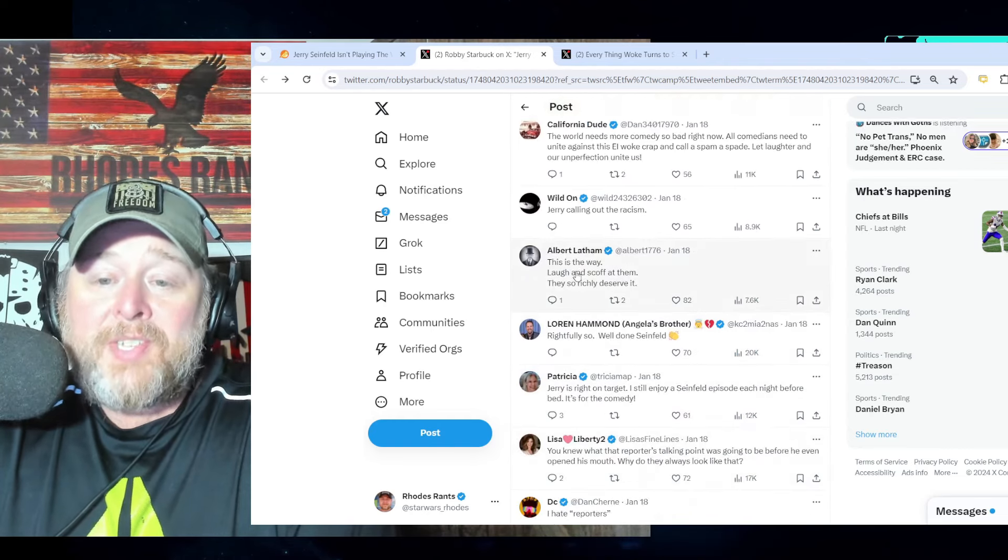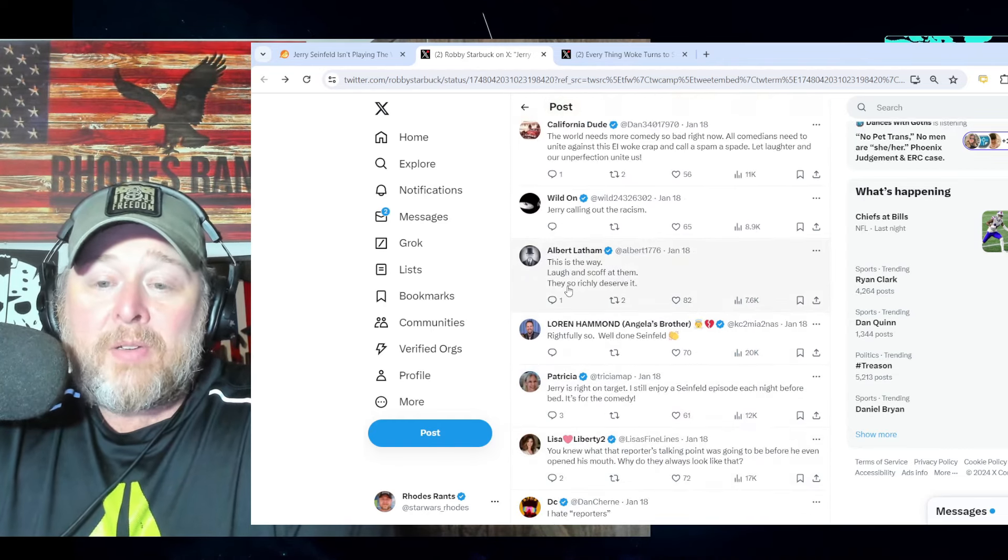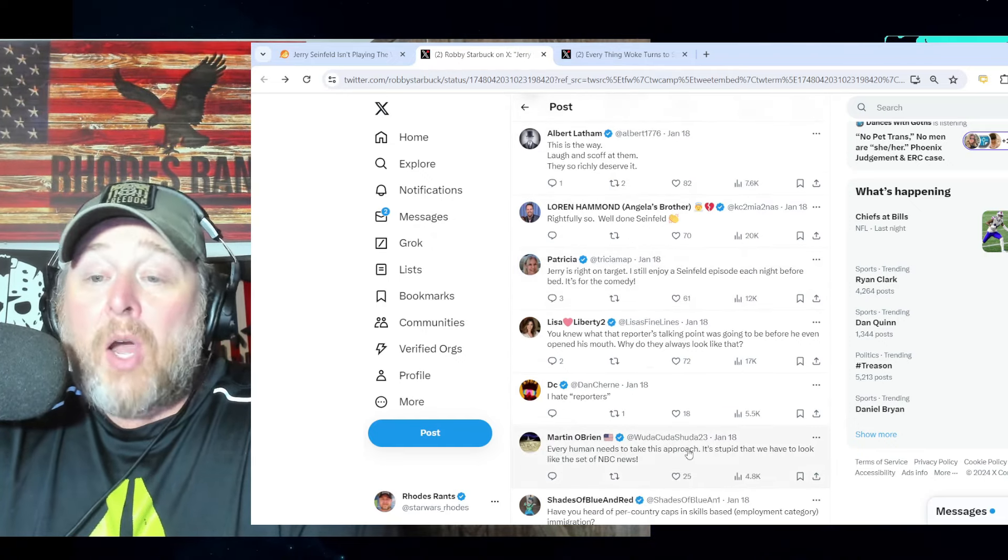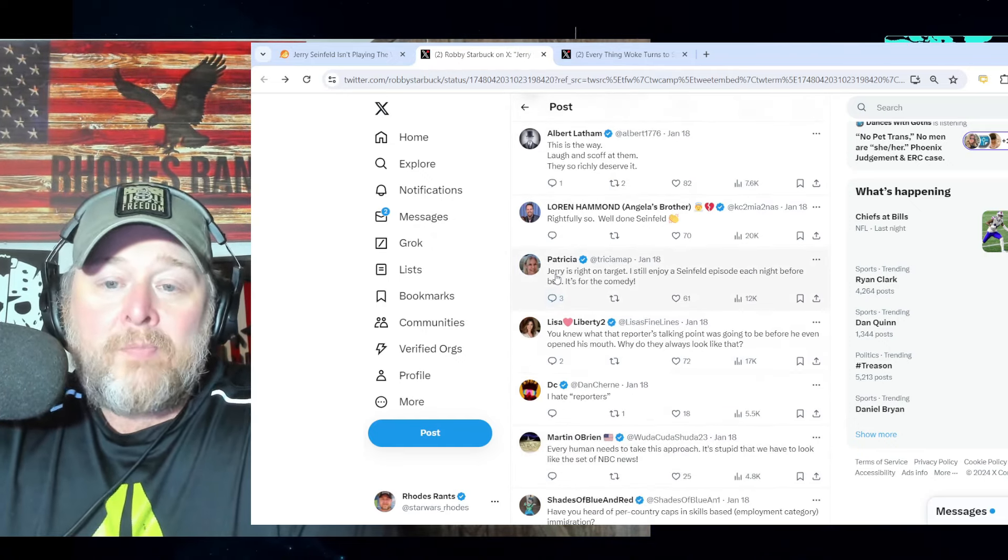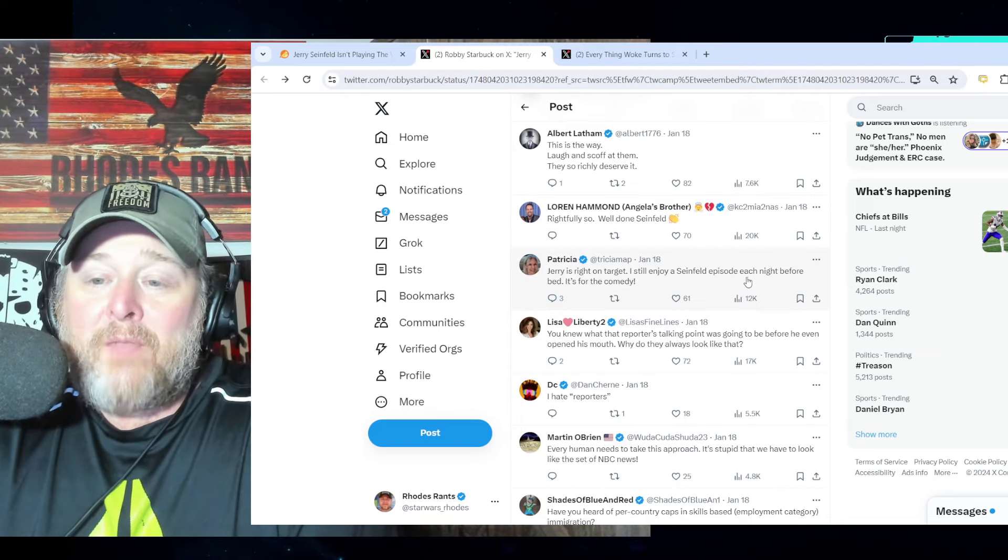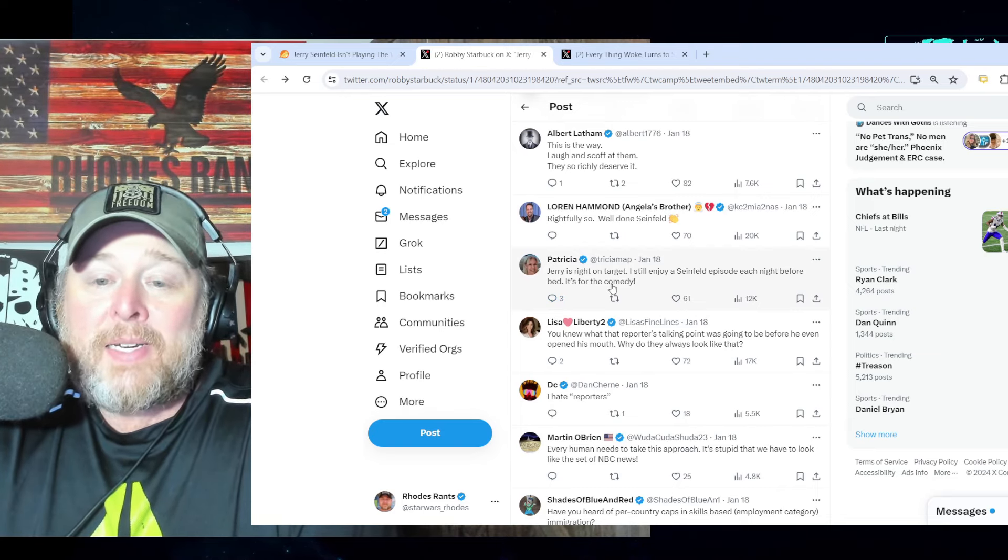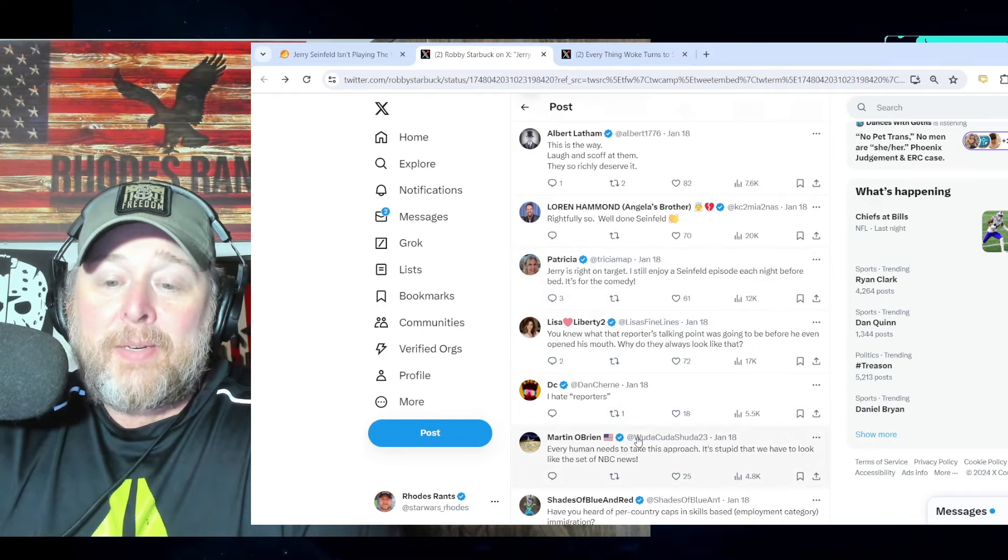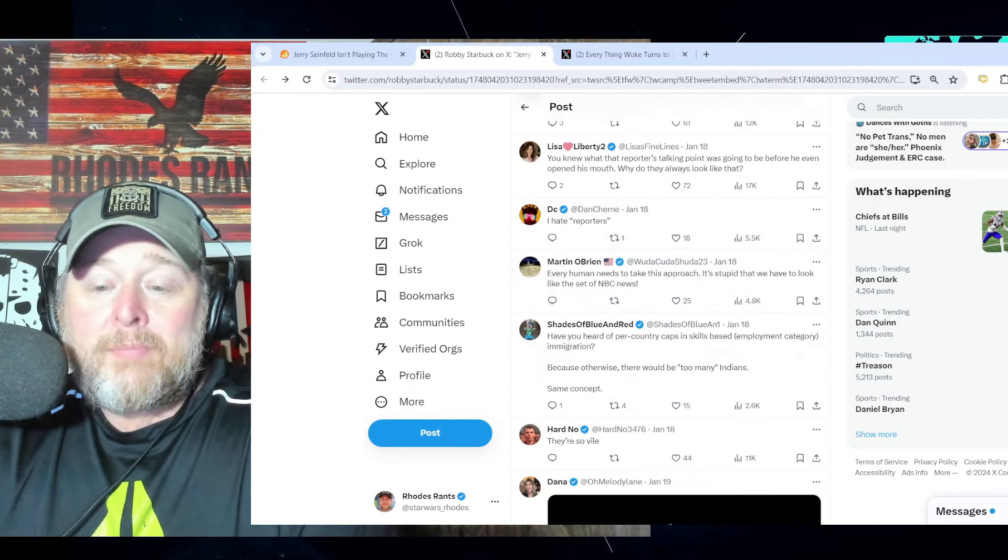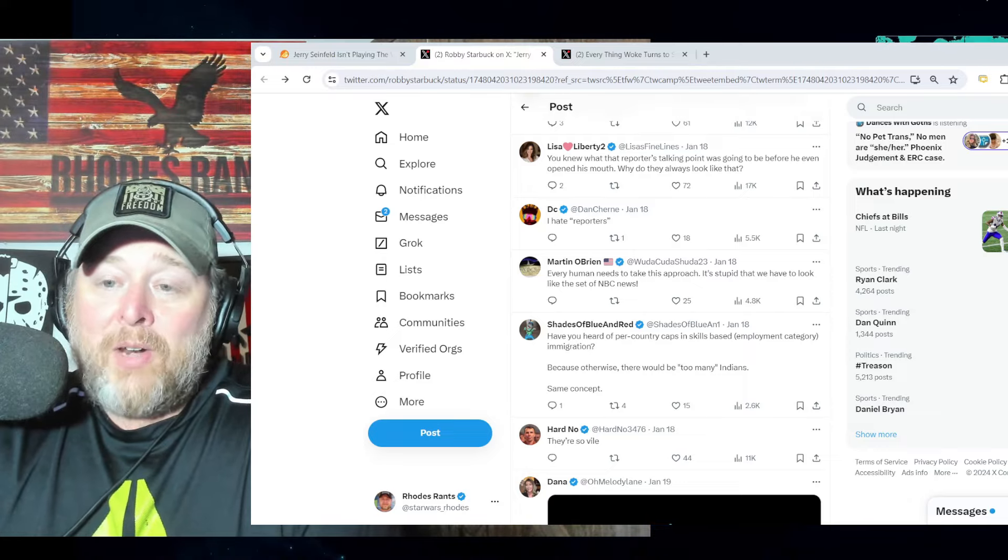Jerry calling out racism. 'This is the way - laugh and scoff at them. They so richly deserve it. What they also don't deserve is your money.' Jerry's right on target. 'I still enjoy a Seinfeld episode each night before bed.'